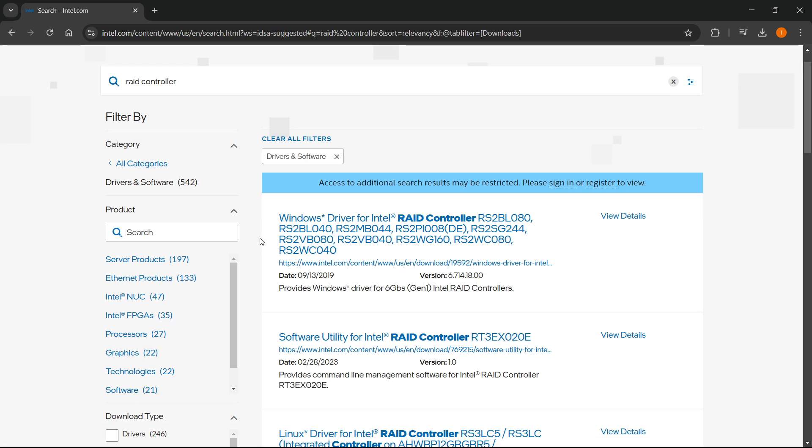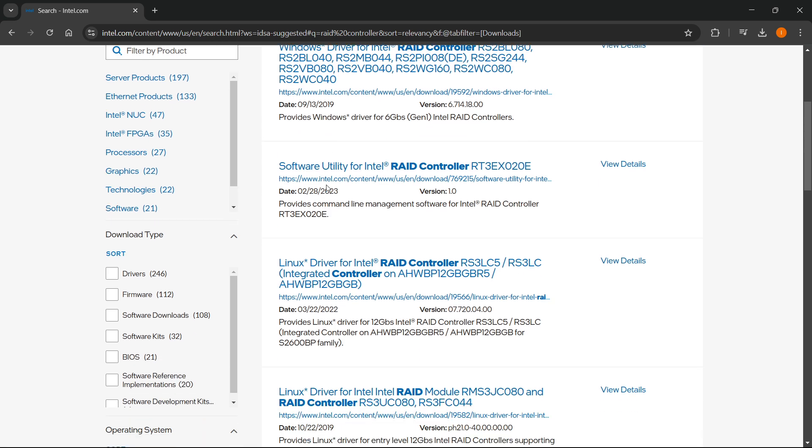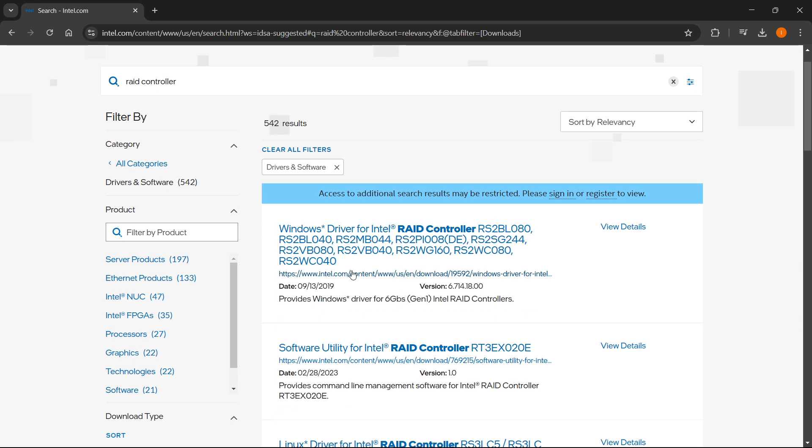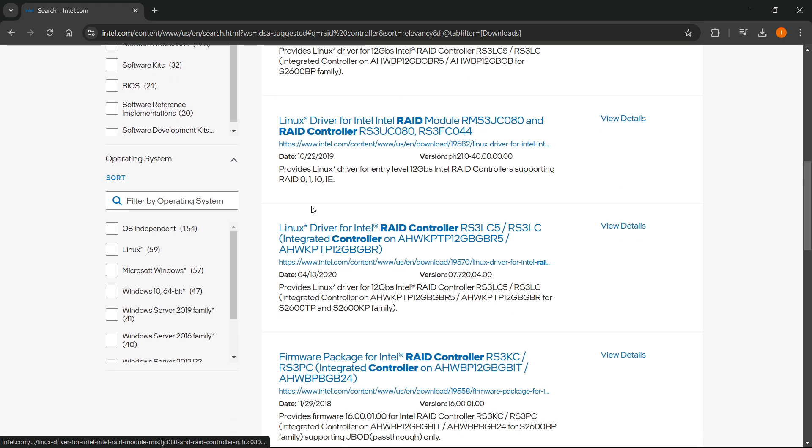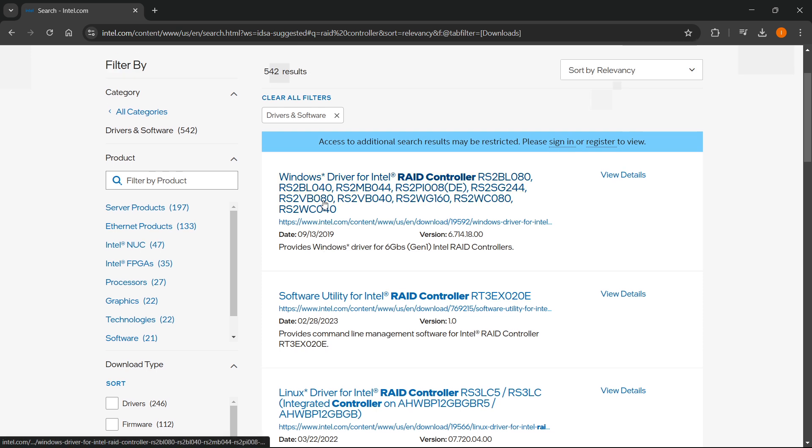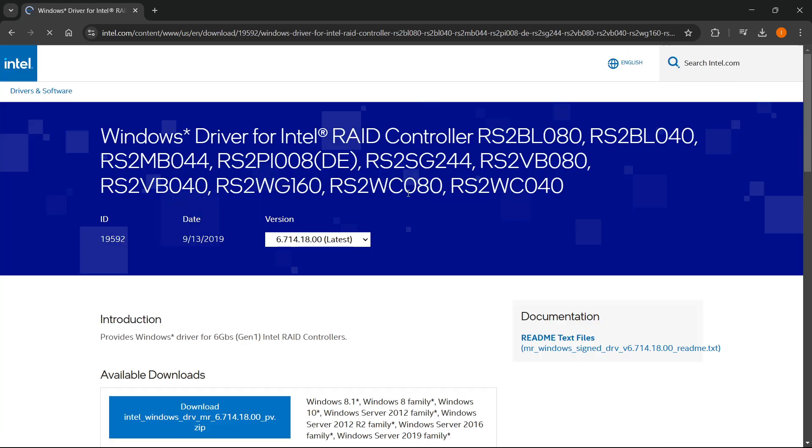Once this loads up, you have to go to this website. As you can see, there's a bunch of different drivers. You have Windows and Linux as well. If you're using Windows, you want to click over here where it says this is a driver for Intel RAID controller. And then these numbers over here, make sure this is the one you have. You want to click on that.